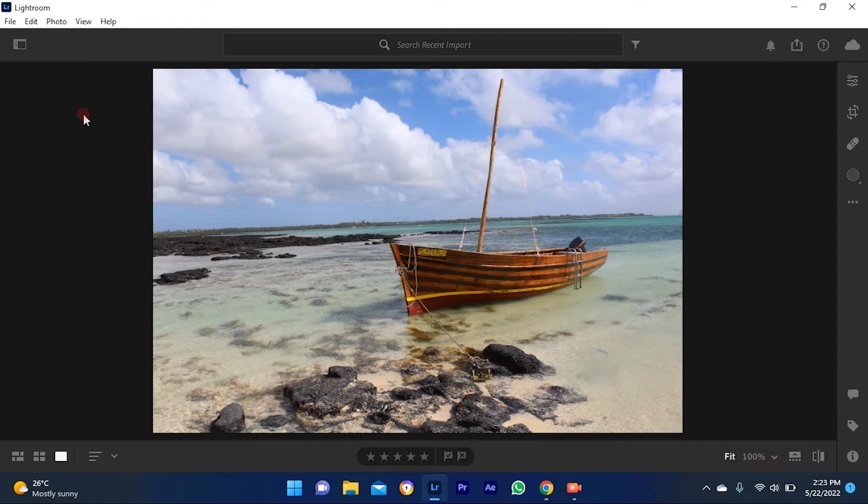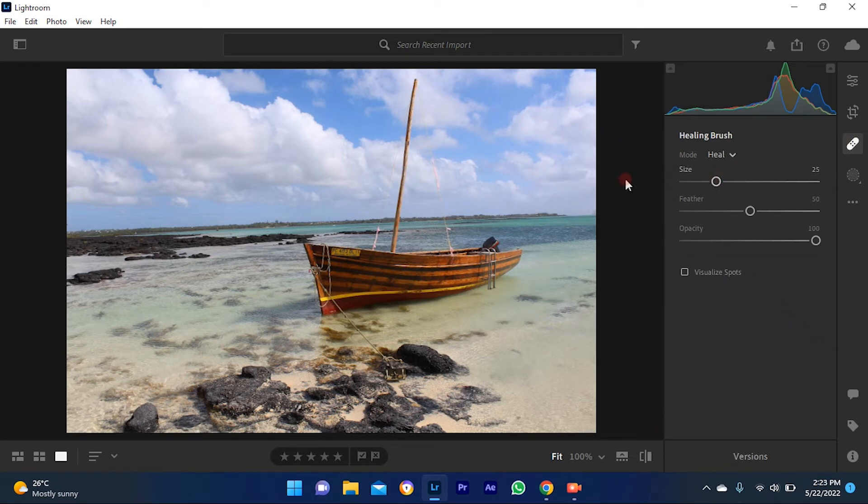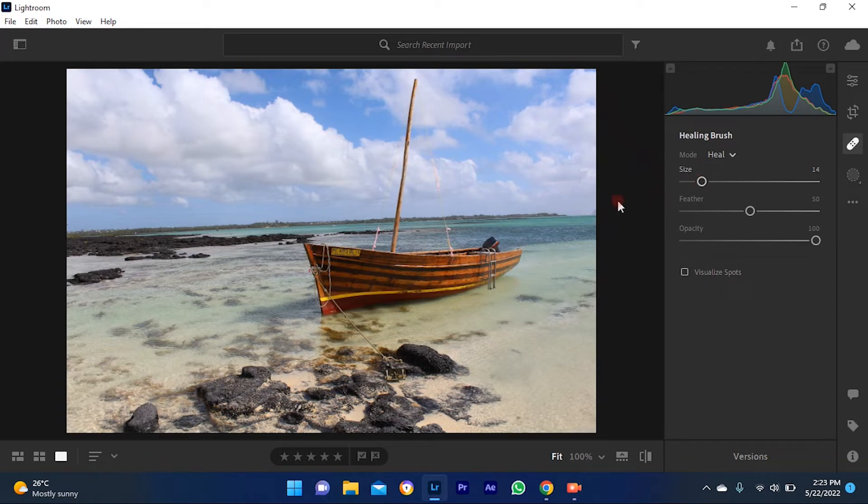The first thing you need to do is to open the healing brush panel. Adjust the brush size and start drawing a line on the object you want to remove, then Adobe AI will automatically detect the area that needs to be replaced.